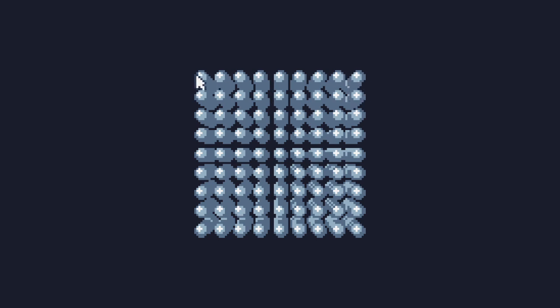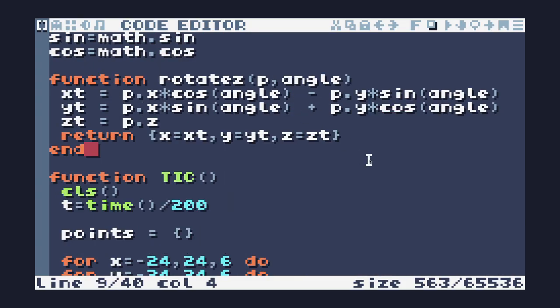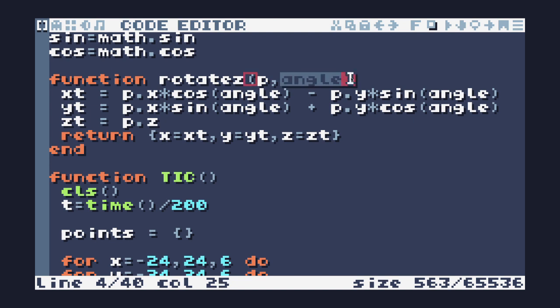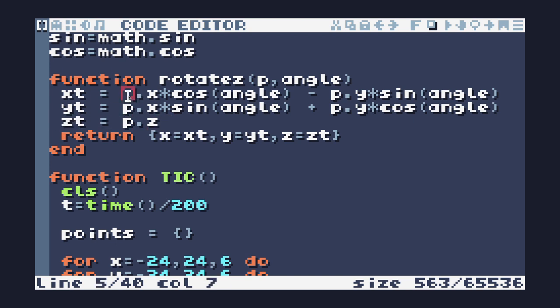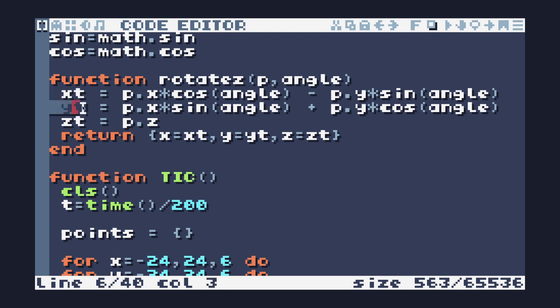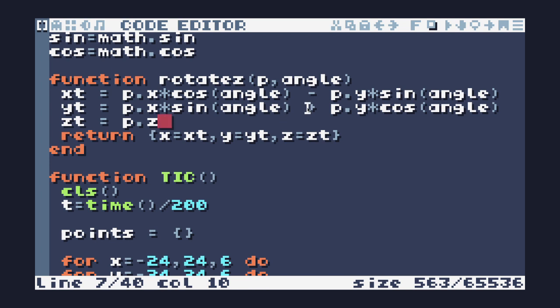So now we're going to talk about rotation. Here is a function that I've prepared earlier on rotation. It will rotate around the Z axis. It will take a point and it will take an angle and it will do the required translation. This is rotating around the Z axis, so Z stays the same. The X needs to be multiplied by the cos of the angle and then we subtract Y times the sine of the angle, and we do the same for the Y value. XT stands for the transform value of X, YT stands for the transform value of Y, and ZT for the transform value of Z.